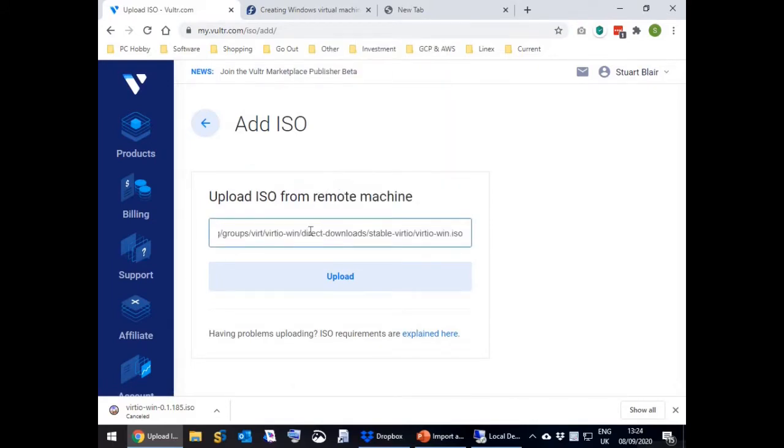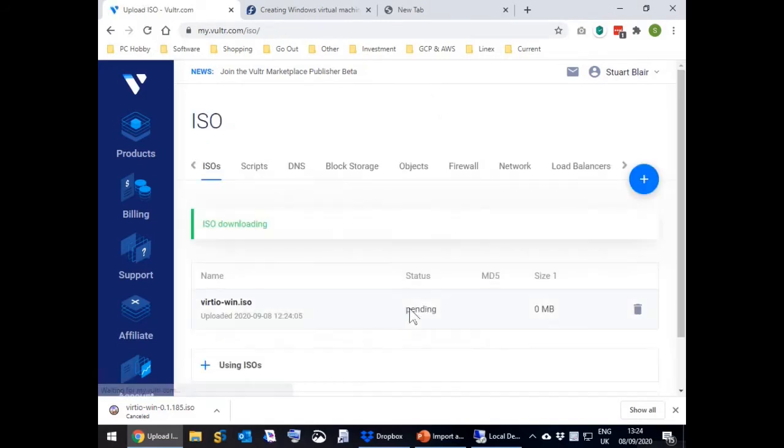Creation of the ISO on Vultr will start. It will take about 5 minutes, so just wait till it's done.